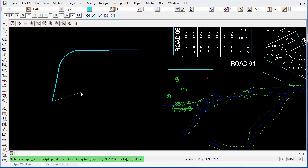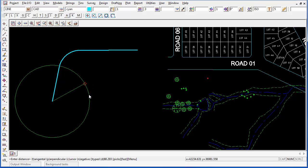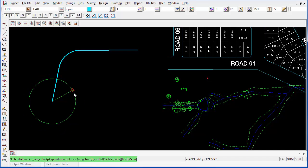But if I wish to type it in, I can start typing the bearing and I'm going to make it 60 degrees, 25 minutes and 41 seconds. Hit enter and that bearing is now locked in.